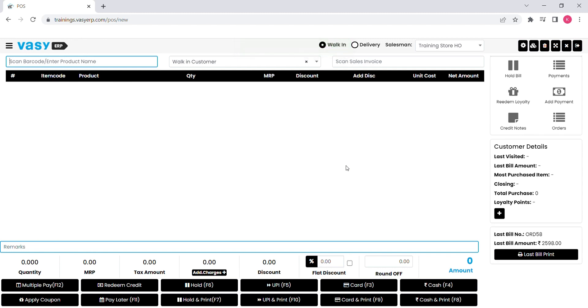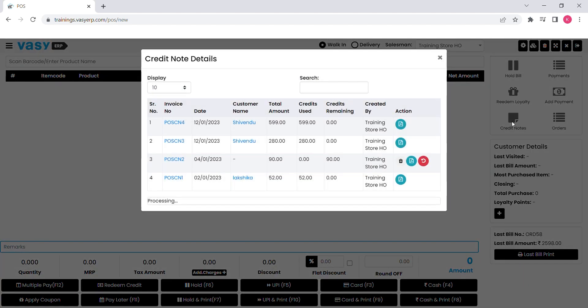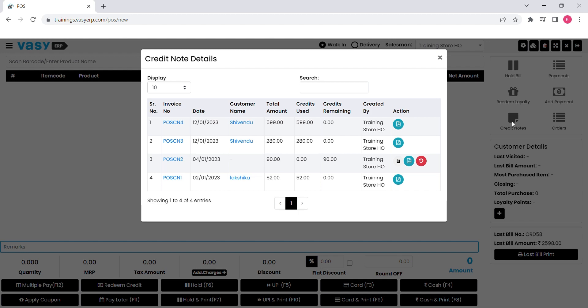In case of discrepancies at the store, many of the time customer complains about the product and wants to exchange or return it. We have option to generate the credit note in case of sales return. So either customer can redeem it on their next purchase or else you can simply return the cash to him.